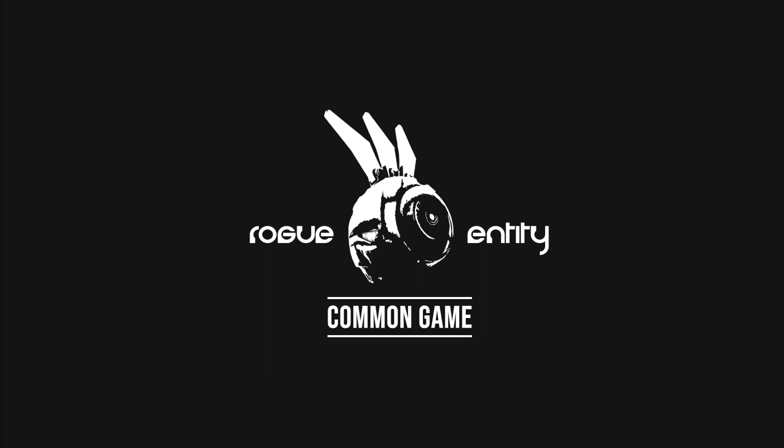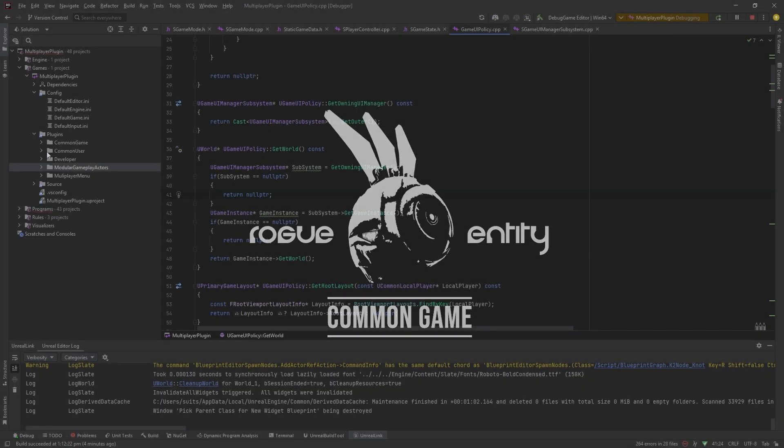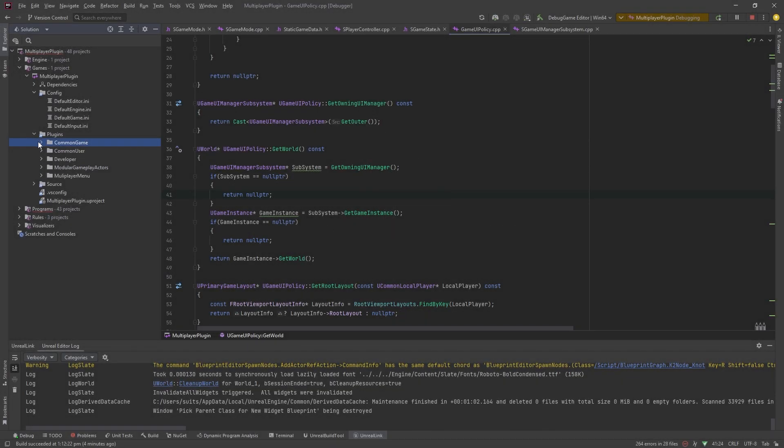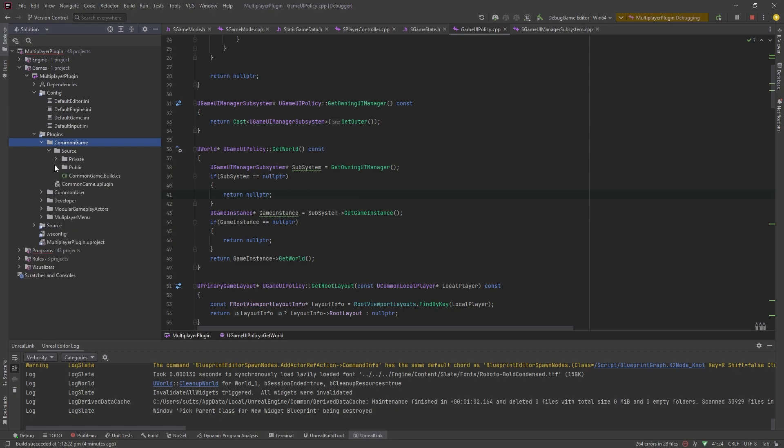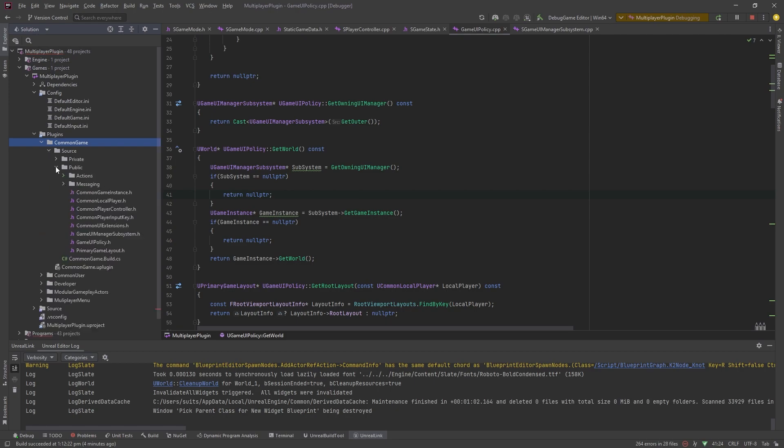Common game adds sort of common framework classes like player controller, local player, there's a common game instance that you'll need to use all this stuff. The main purpose of common game is it adds an interface to modular actor setup and that's why it has a dependency on the modular gameplay actors.